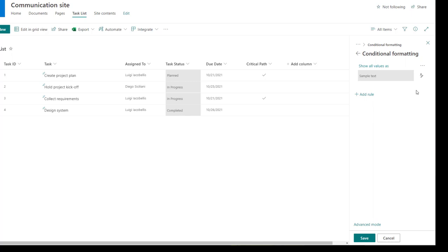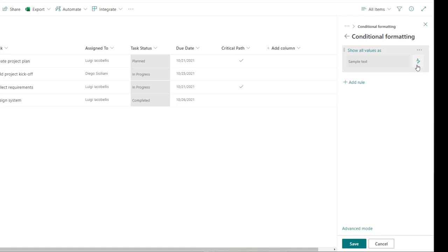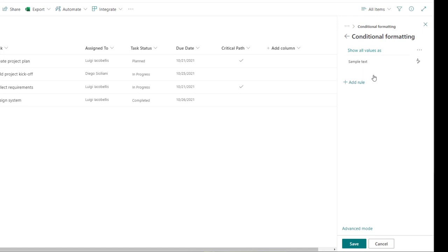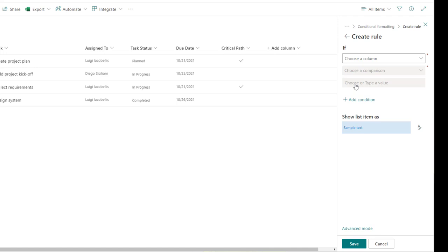If you wanted to apply a blanket format to this column that will always apply without any conditions, you could click on show all values as, click on the little A with the pencil, and select a color — that just changes the format without implementing any unique rules. I don't want to do that, so I'm going to click on no styles and then click on add rule, where you can build out specific rules. I'll show you how to do it once and then do it for the other options, as it's the same steps.